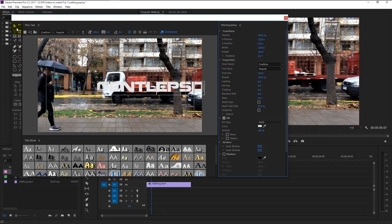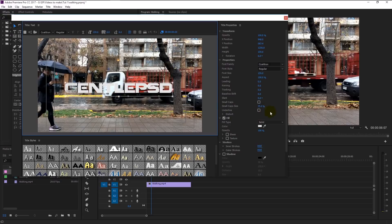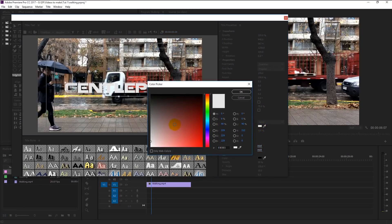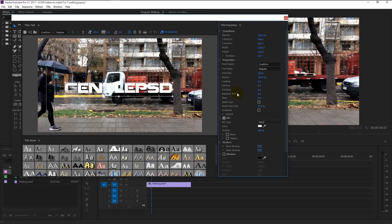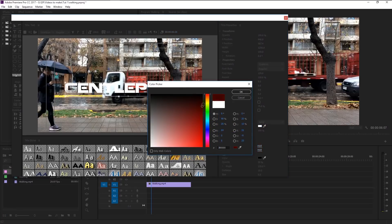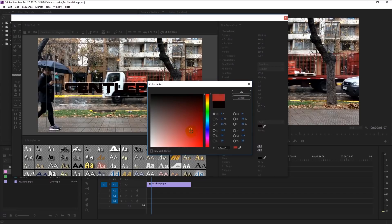Take your selection tool and move the text to the center by dragging it. Once you are satisfied with the position, you can start changing the color by clicking on the color palette. You can change it to any color you want — it's your choice. For me, I will use white color. Click OK.